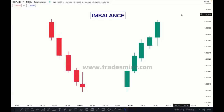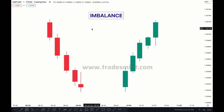Hi, my name is Khan. In this next chapter, we will talk about imbalance and IFC. What is IFC, what is imbalance, and what is order block? First of all, I would like to start with imbalance. Imbalance is also known as FBC or inefficient price action — there are different names for it.